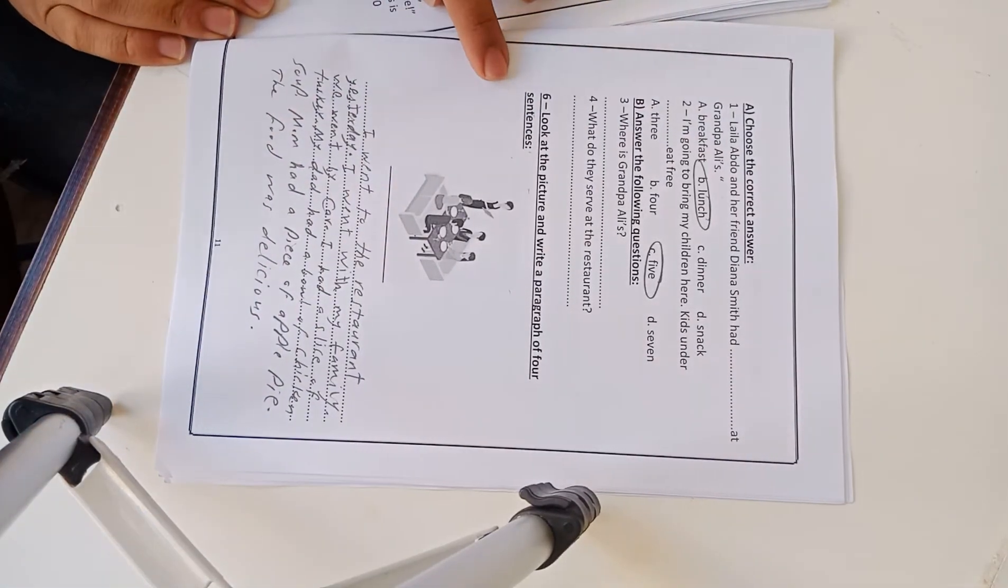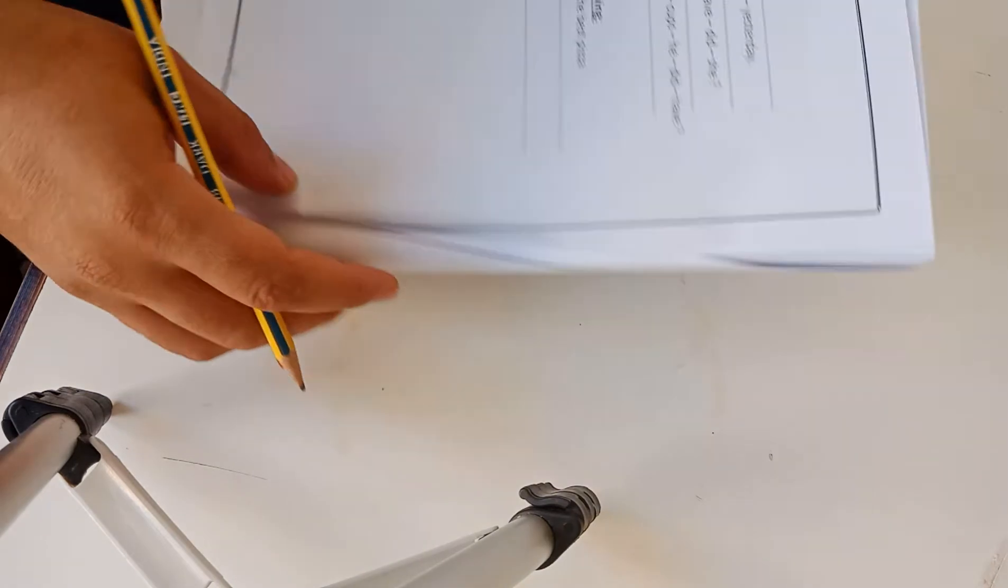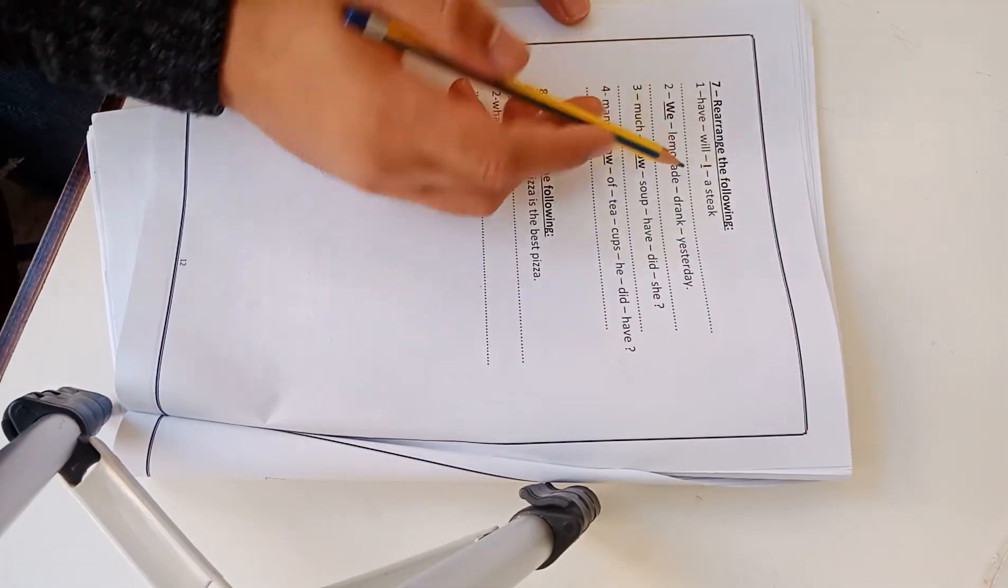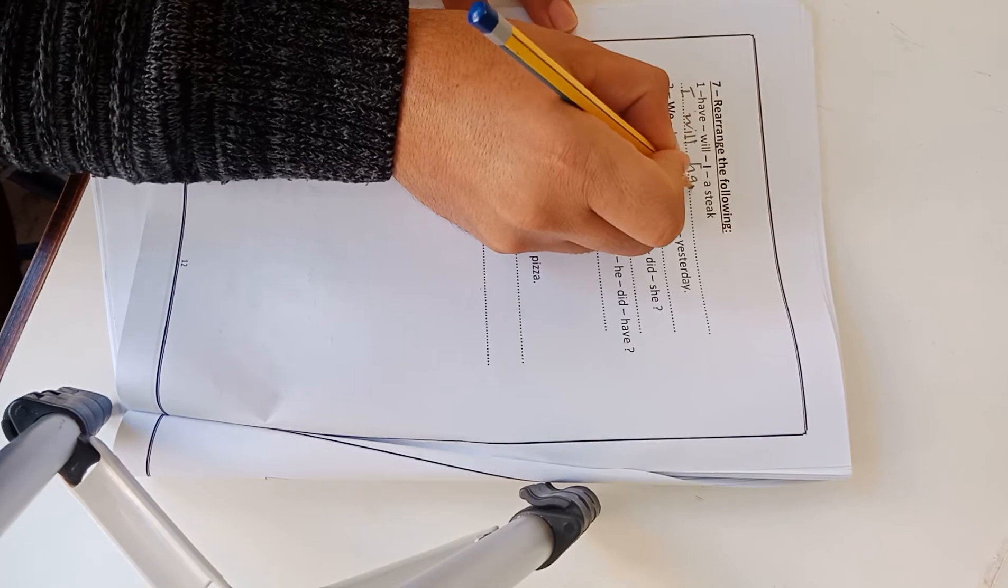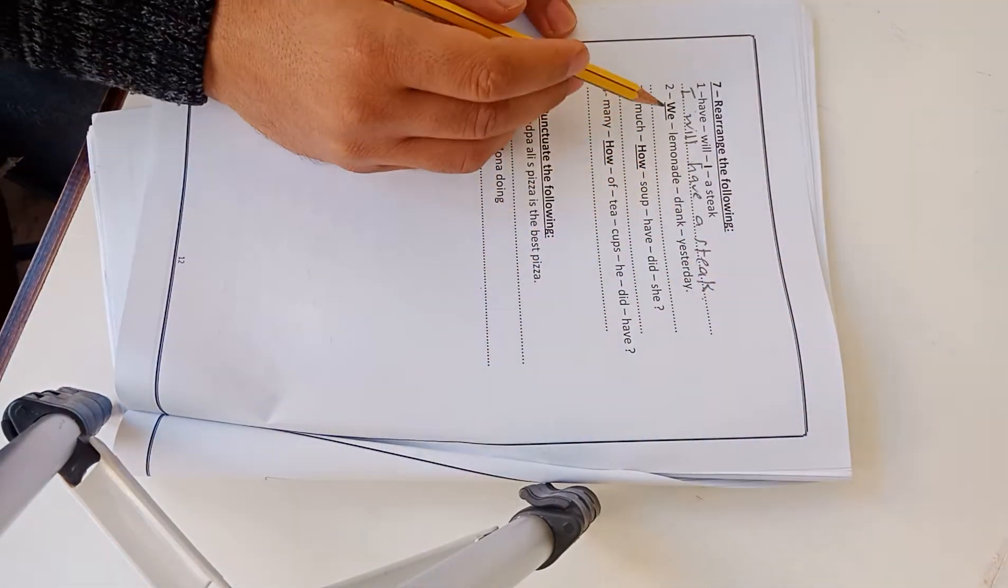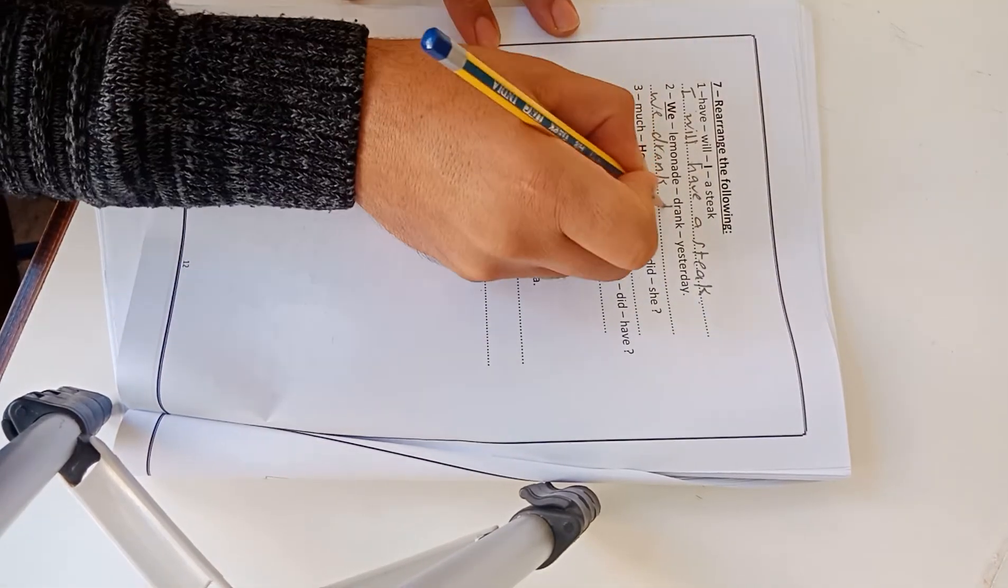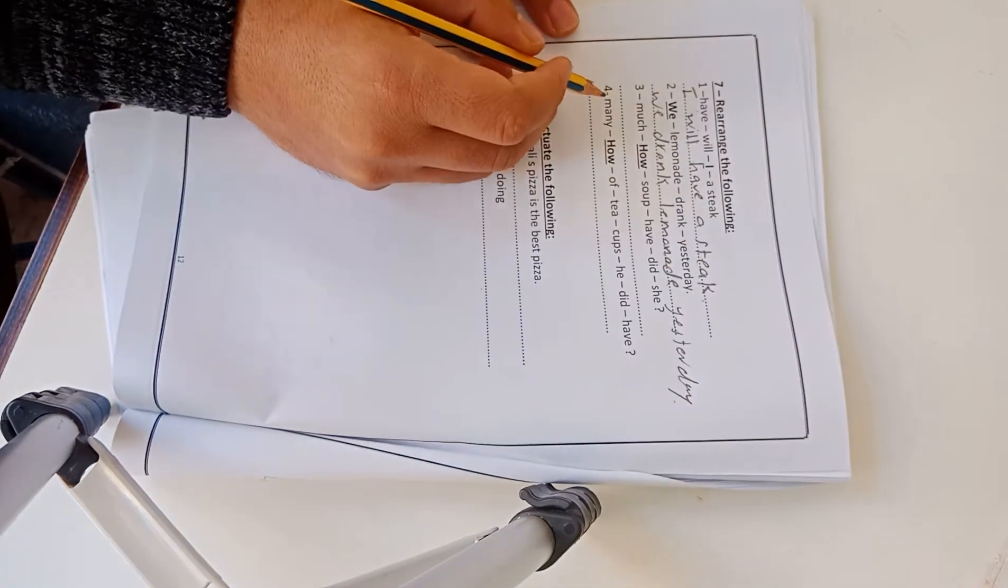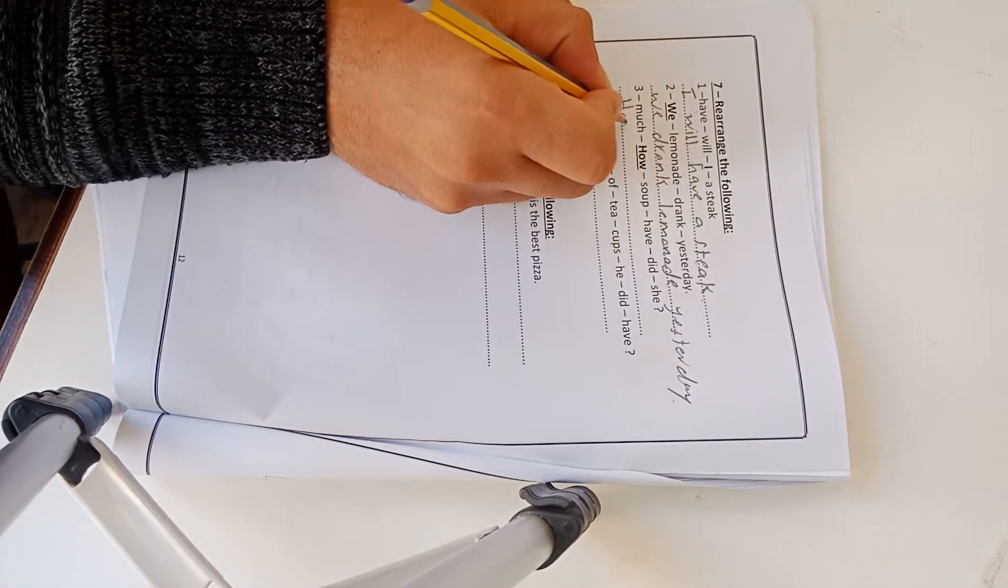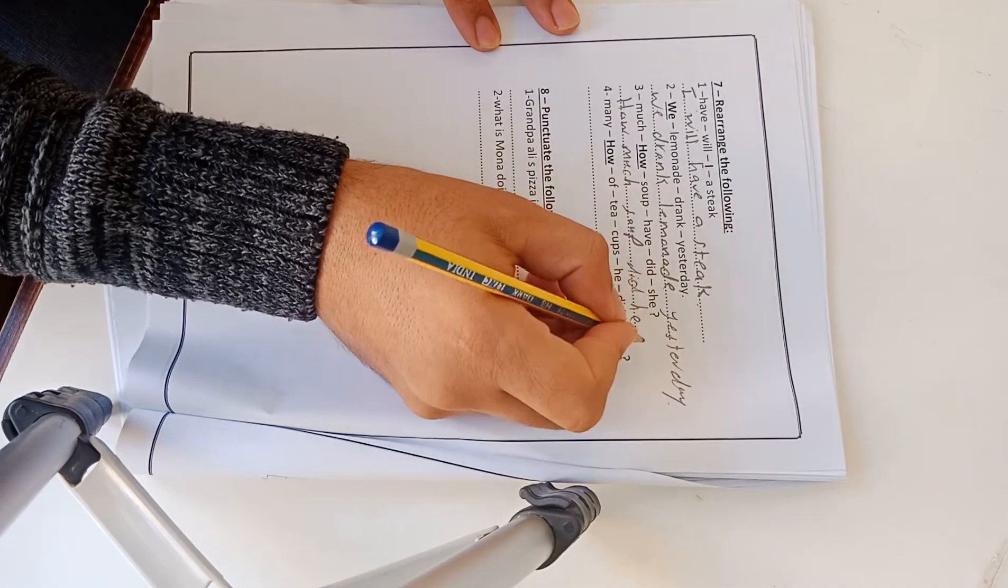This is exercise number 6. Let's go to exercise number 7, page 12. Exercise 7: Rearrange the following. Have, when, I, steak. So the answer: I will have a steak. Number 2: We, lemonade, drank, yesterday. We drank lemonade yesterday.